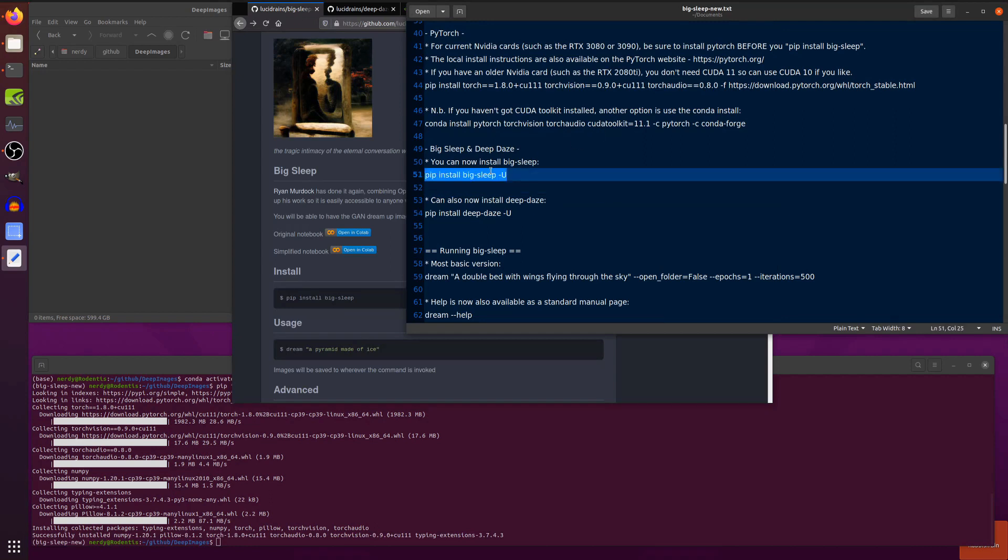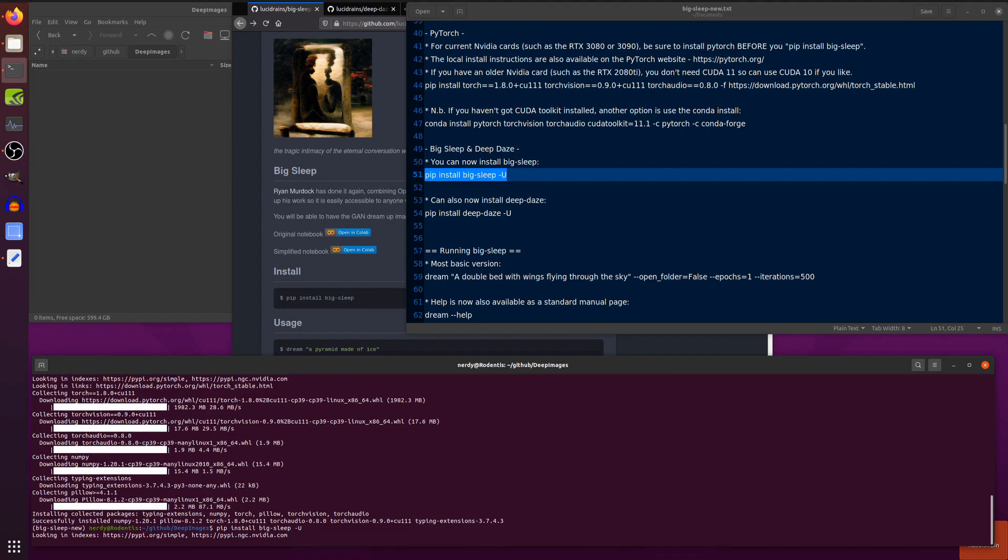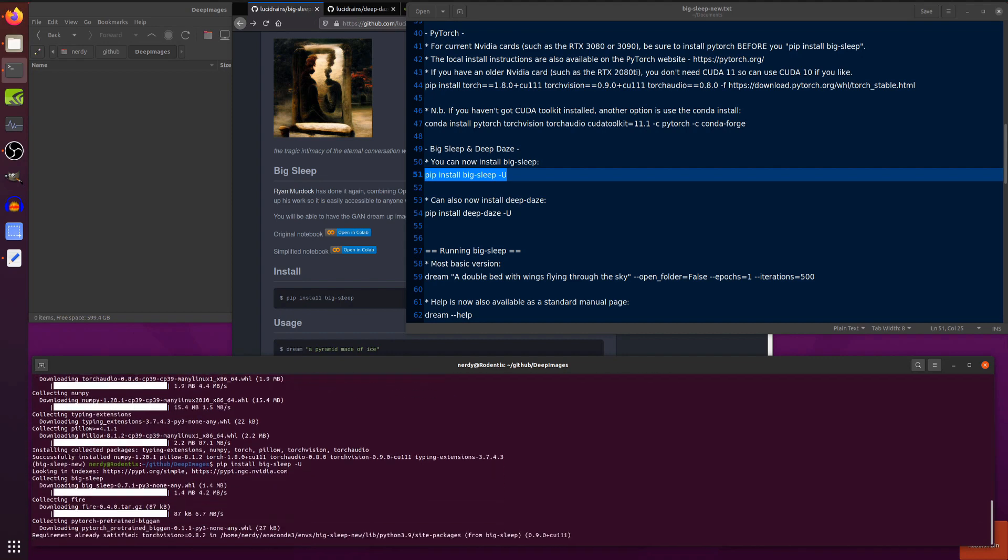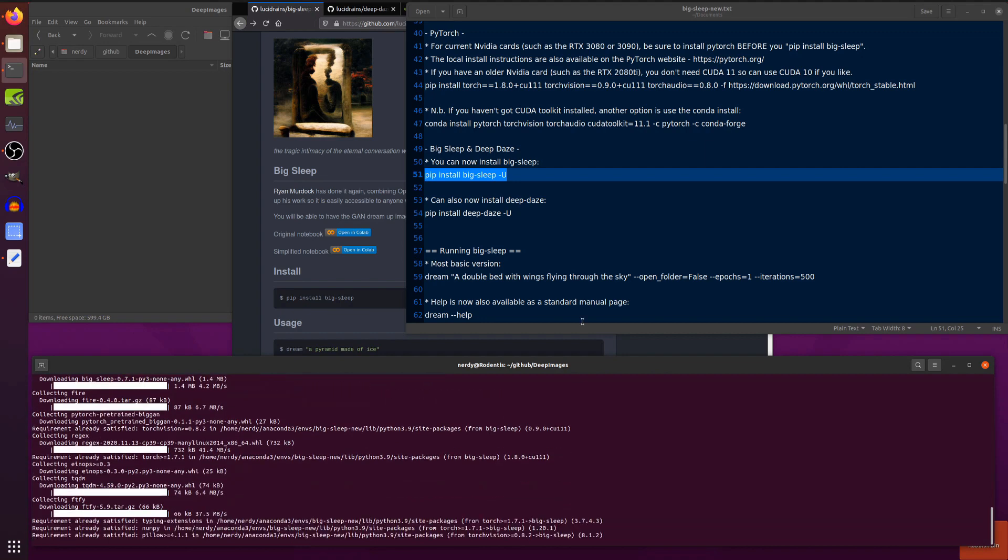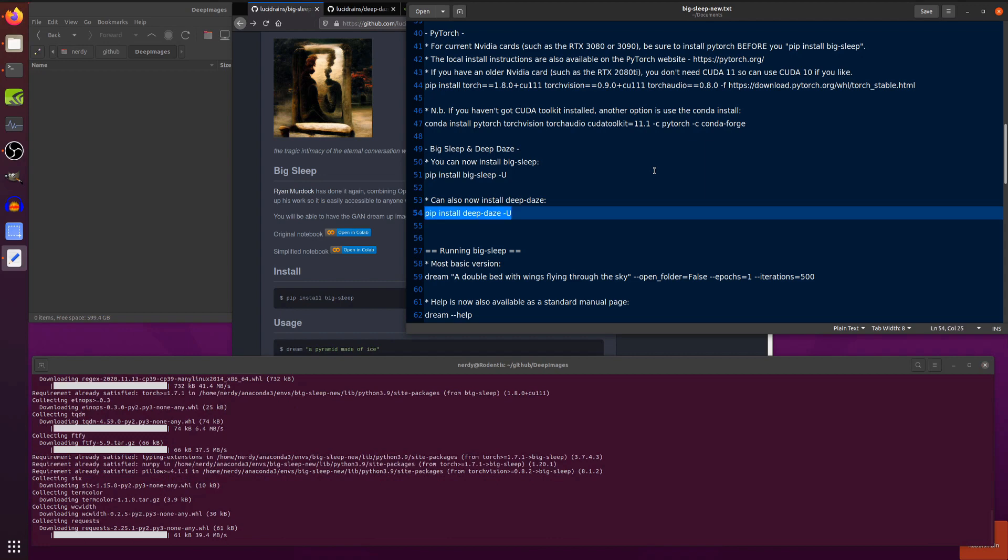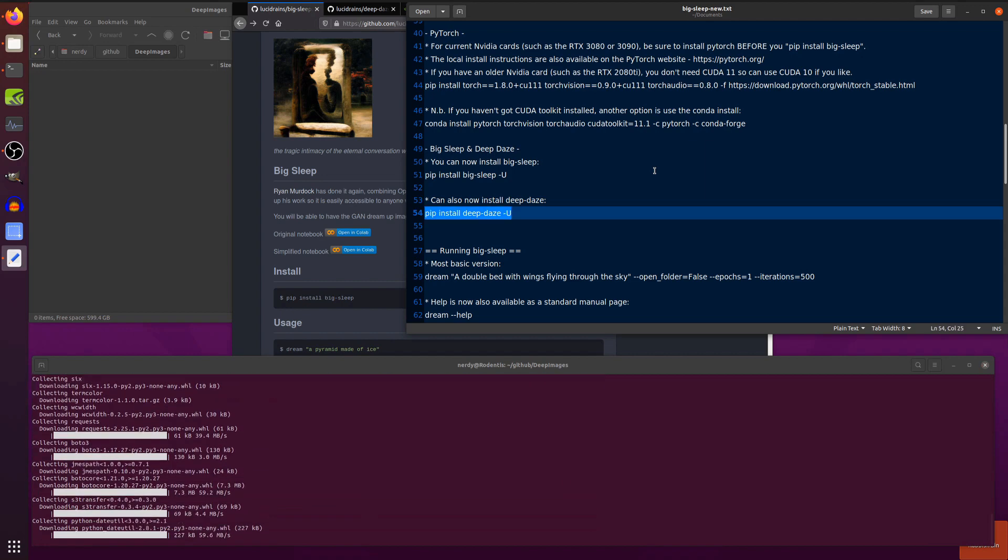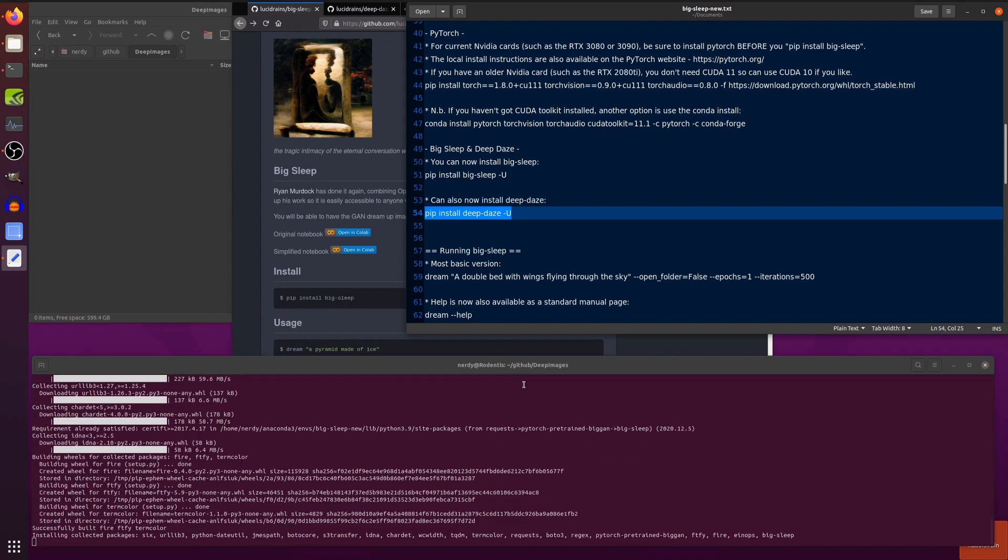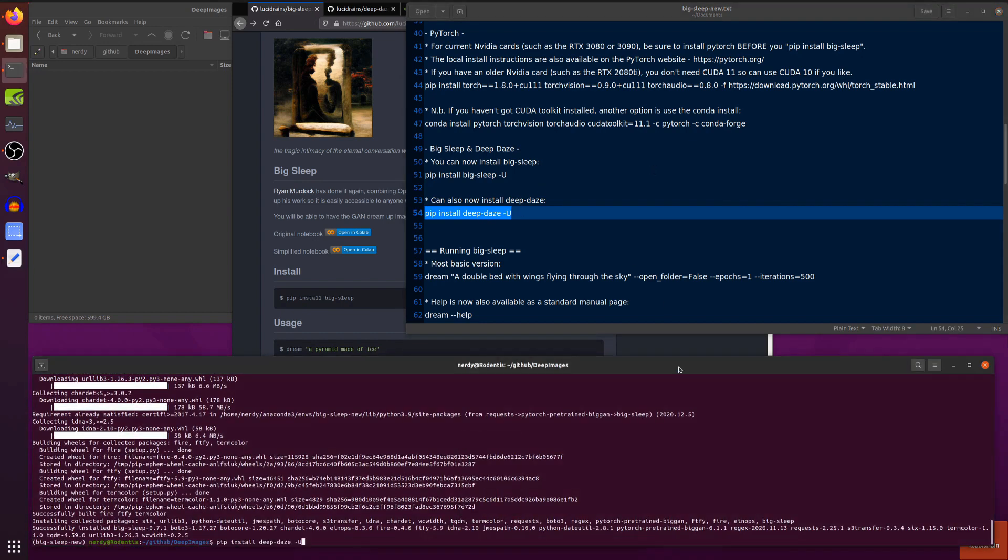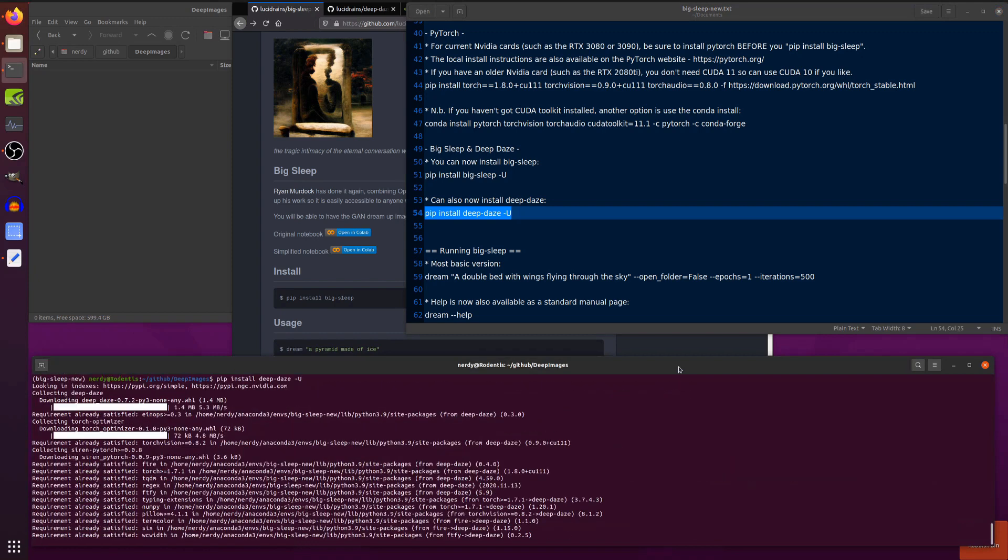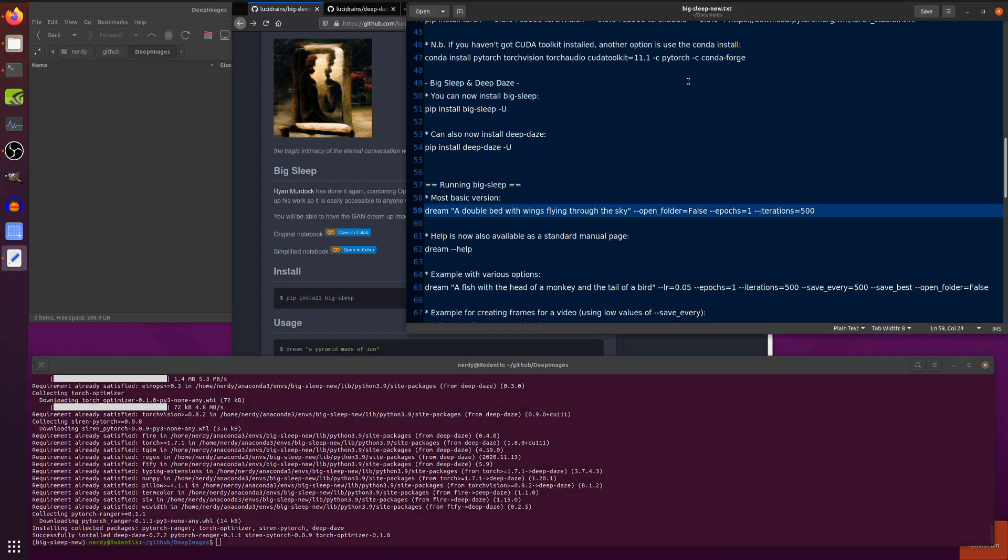I'm using the minus U option there, because if you've already got your PyTorch environment and the old version of Big Sleep or Deep Days installed, basically all minus U does is upgrade it. So, if you've got the old one, 0.4 or 0.5 or whatever, run the minus U, and that will update you to the very latest version. As you can see there, that's 0.7.1 for Big Sleep. That will just take a few seconds. Once that's done, we'll also do exactly the same thing to install Deep Days. So, pip install Deep Days minus U. That's using 4.3 gig on the video card there.